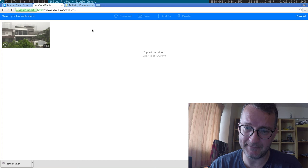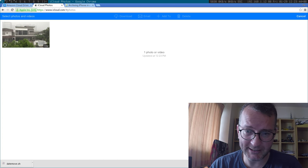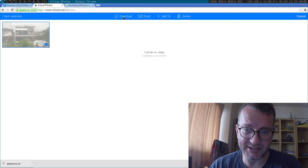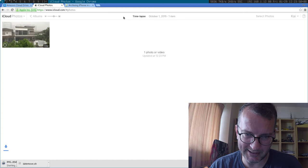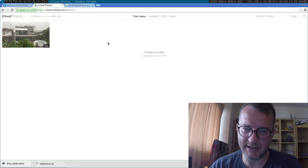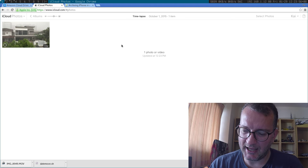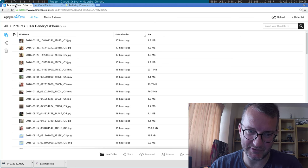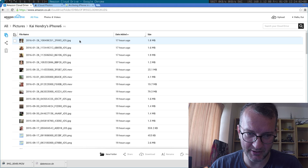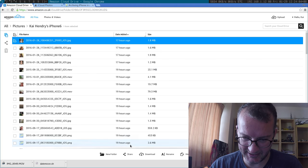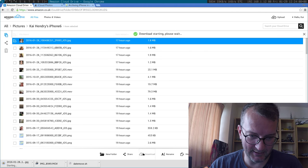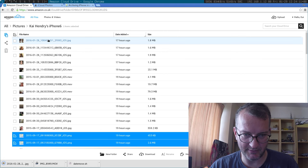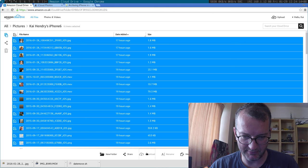Amazon has the same problem. You select the photo and then you download like a zip file or something. Download MOV file — that's not going to work. Same deal with Amazon: you select it and then you download it. If you select multiple ones you download a zip file.